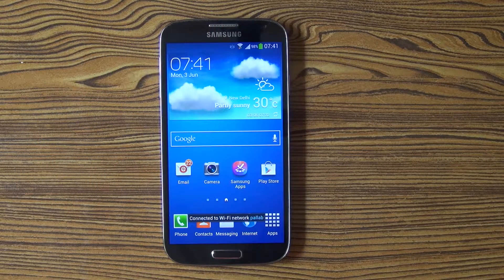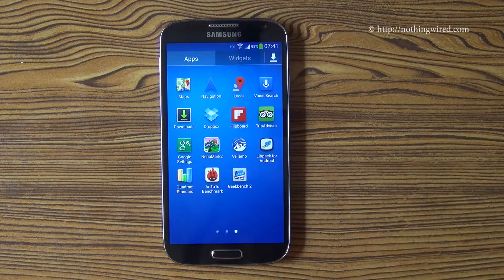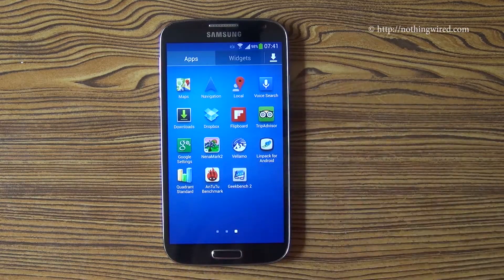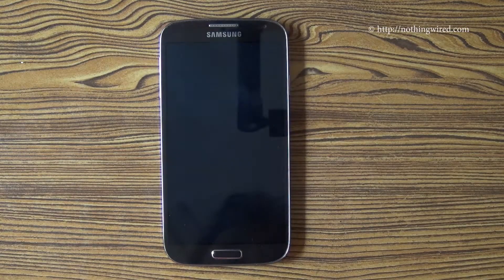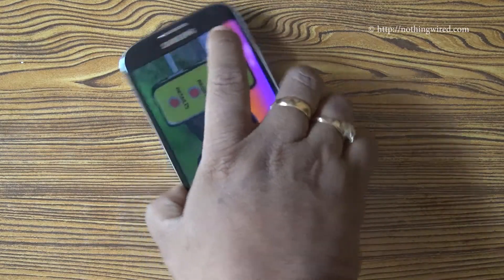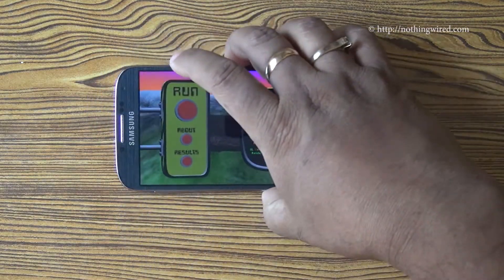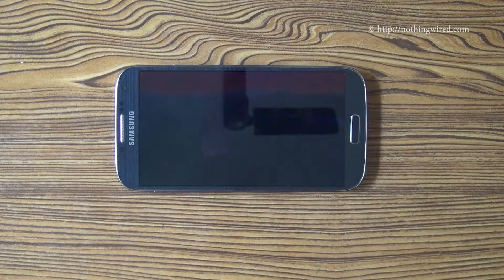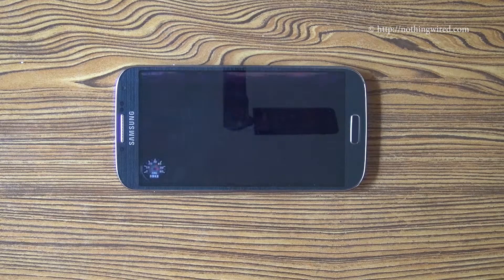Ok guys, benchmarking time. Let's check out how the Galaxy S4 fares. First we have Nana Mark II — let's check out how it performs.